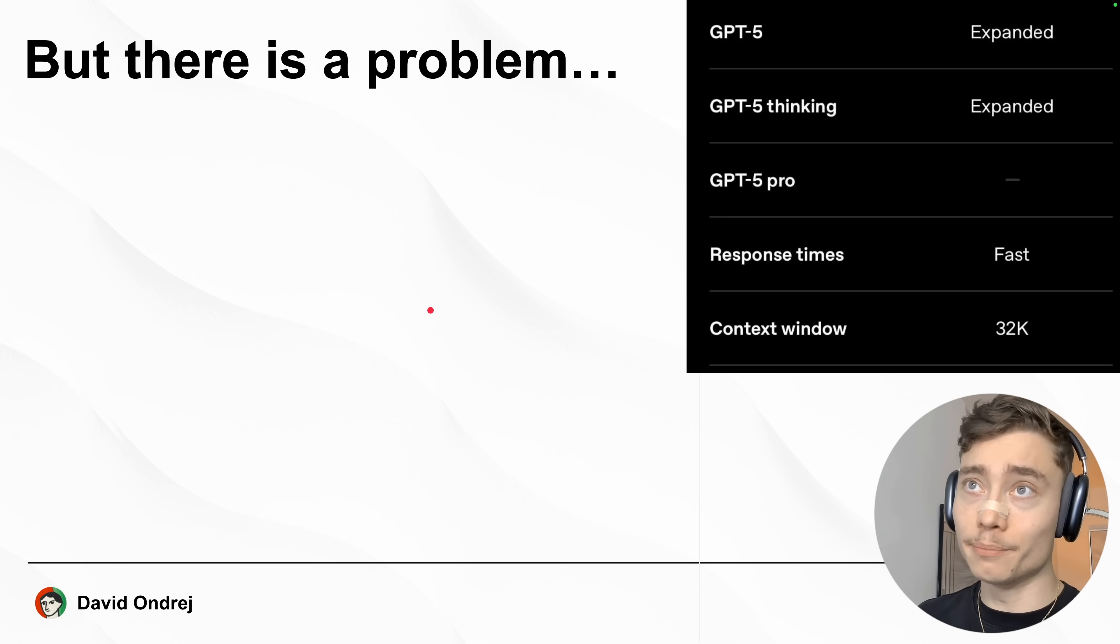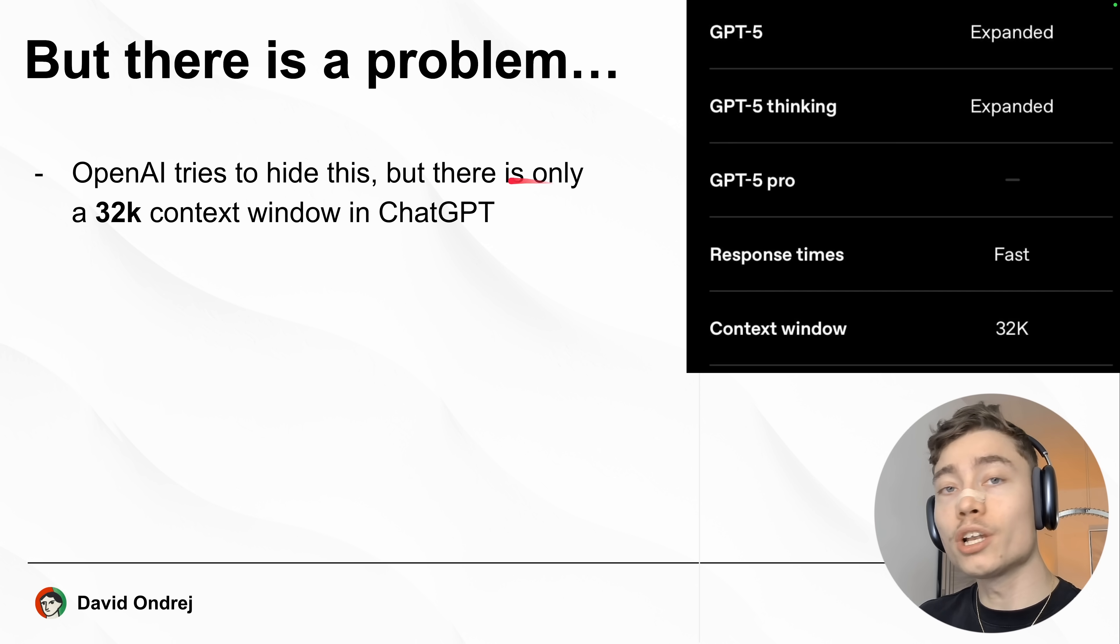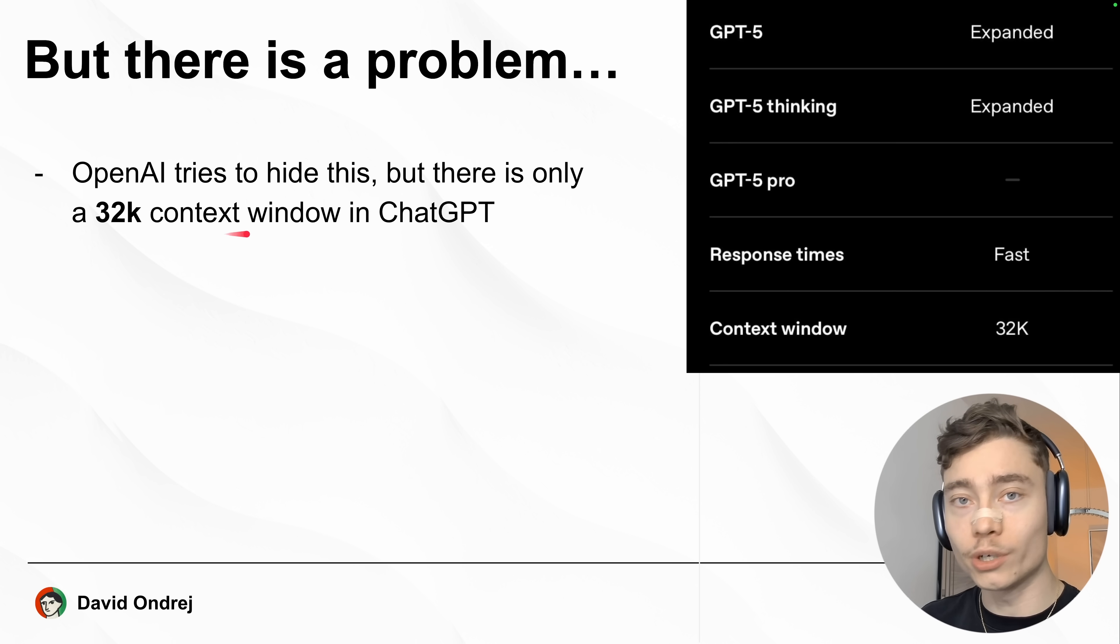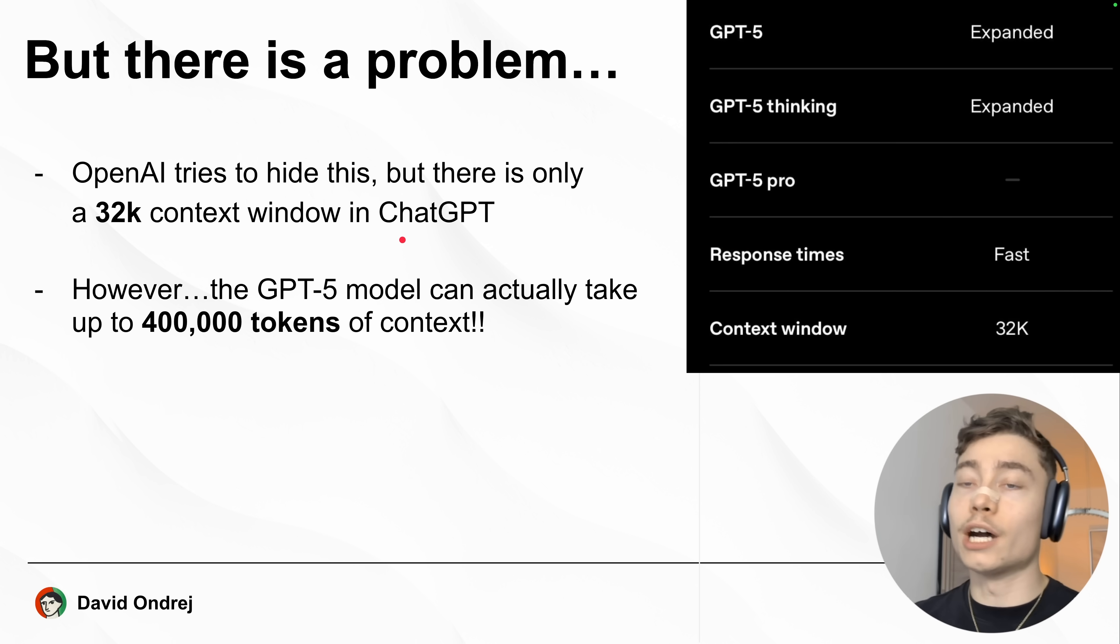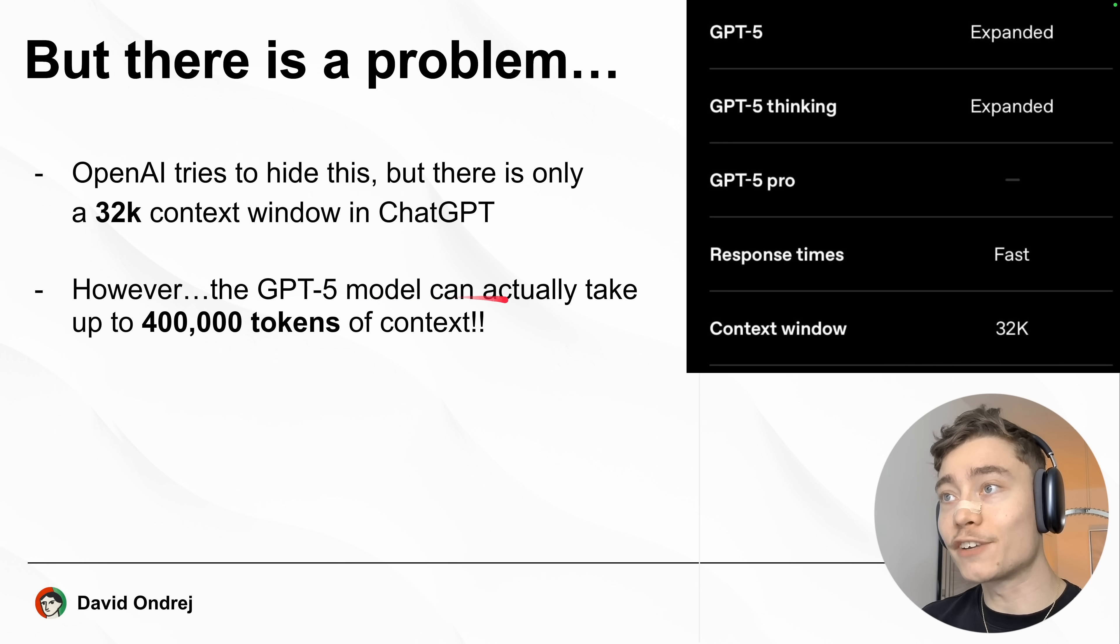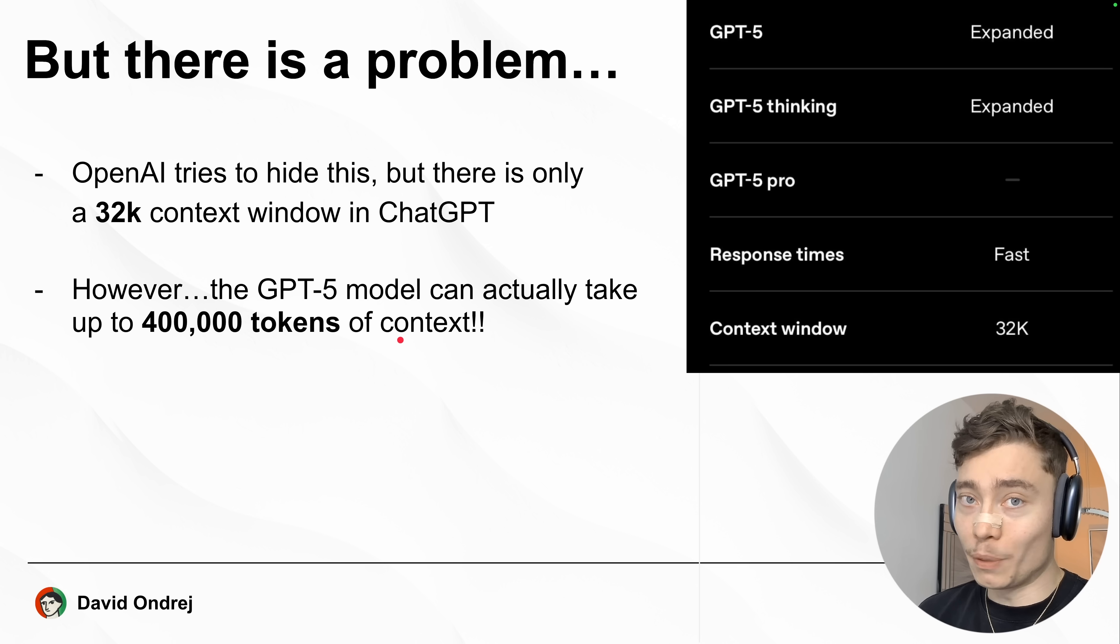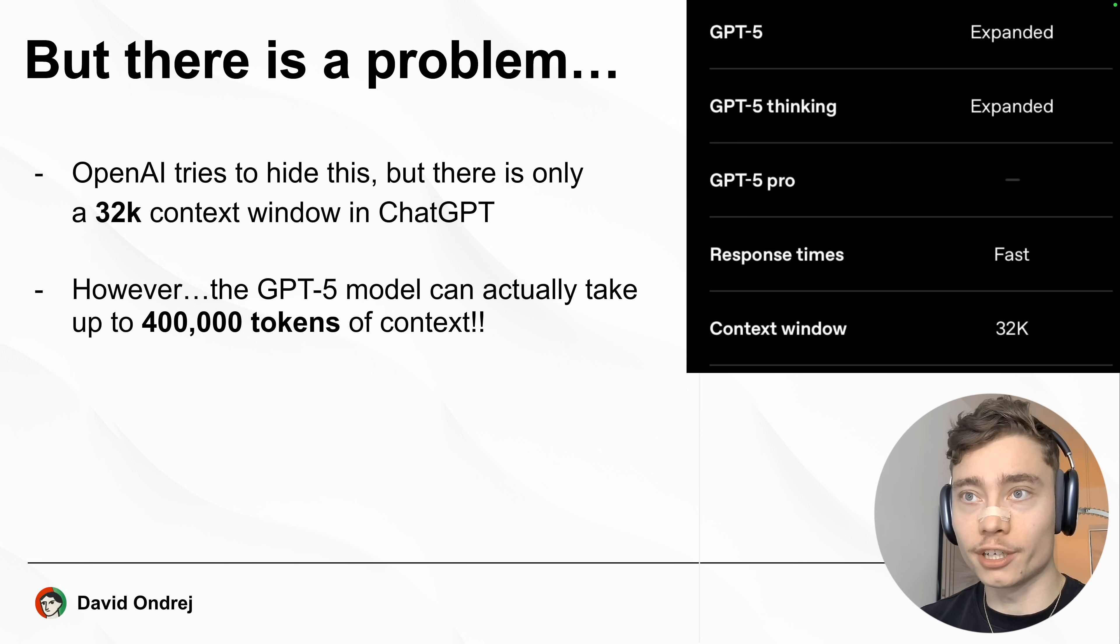But there is a major problem with this. OpenAI tries to hide it, but there is only a 32k context window inside of ChatGPT. Now, you might be thinking, okay, David, but why is this a problem? The reason is, GPT-5 can actually take up to 400,000 tokens of context. So, OpenAI isn't giving you the full capacity of the model.